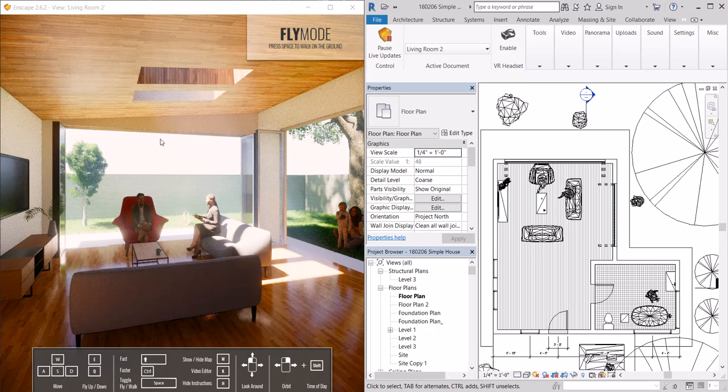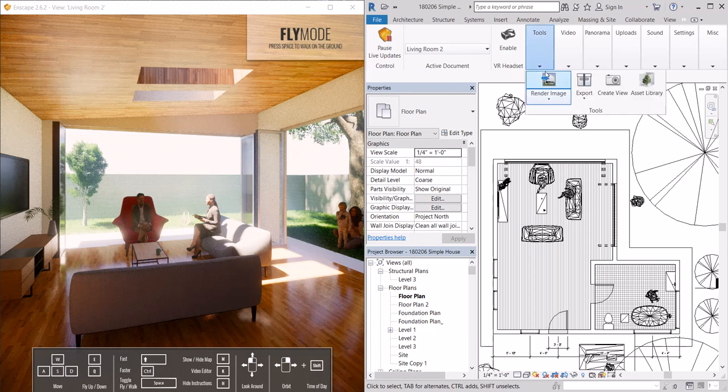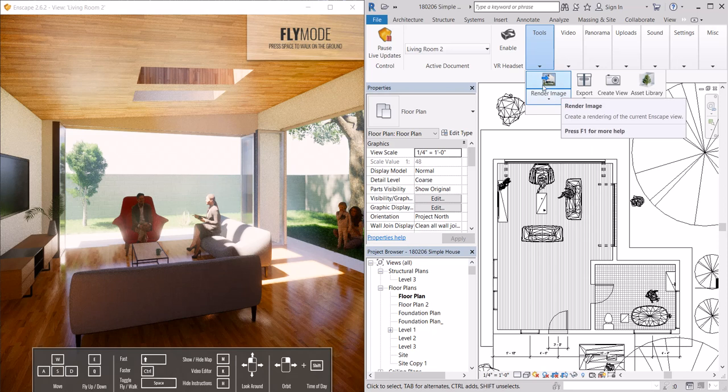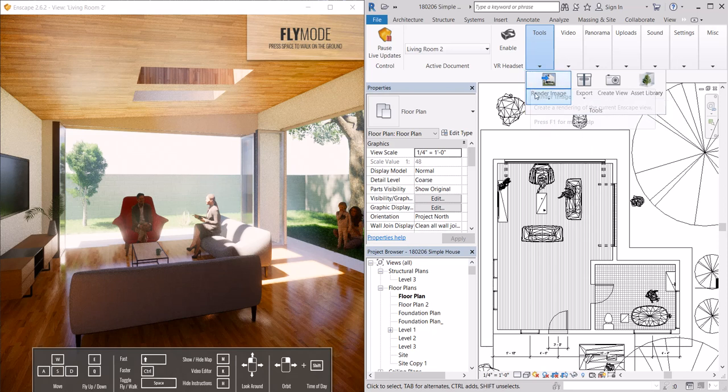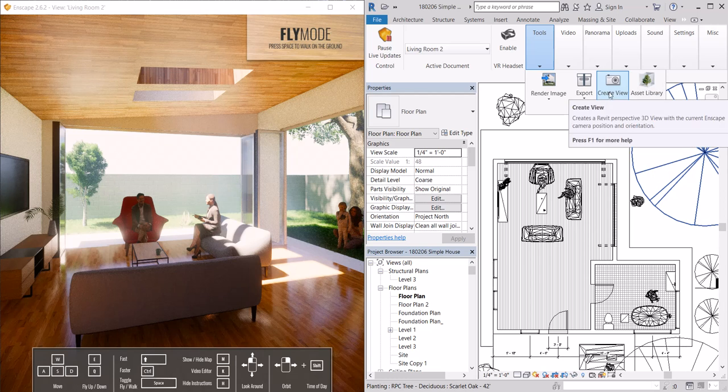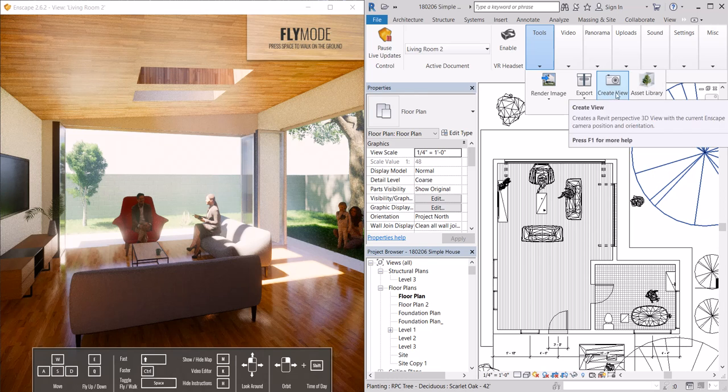The last step that we're going to do is hit render so we'll render the image. That's here under tools. We can also create a series of views.